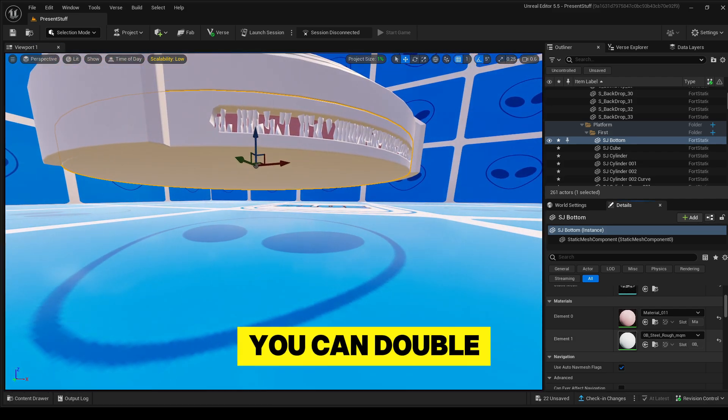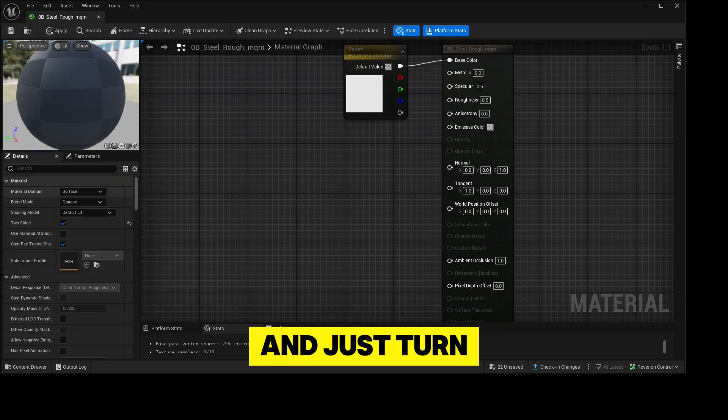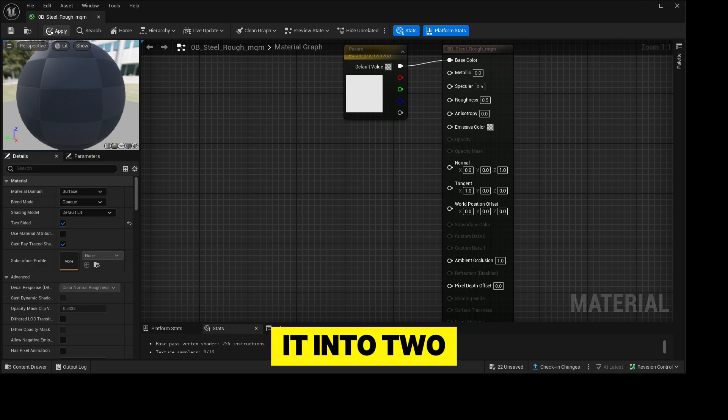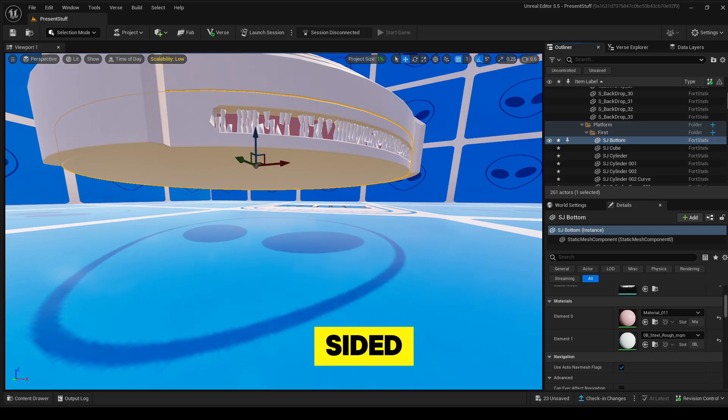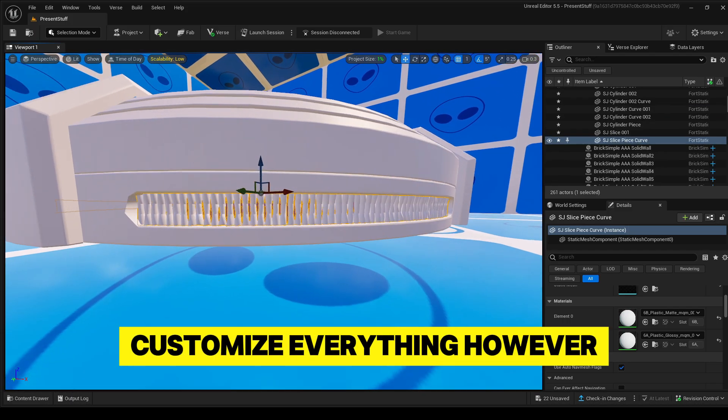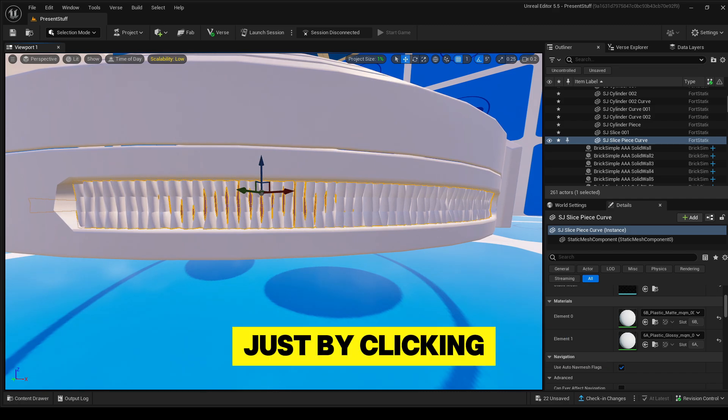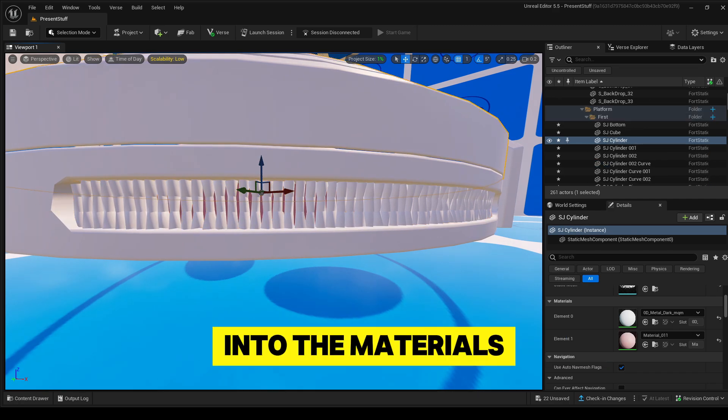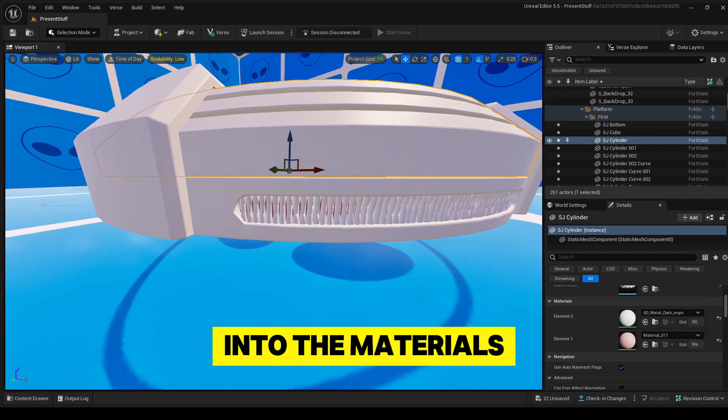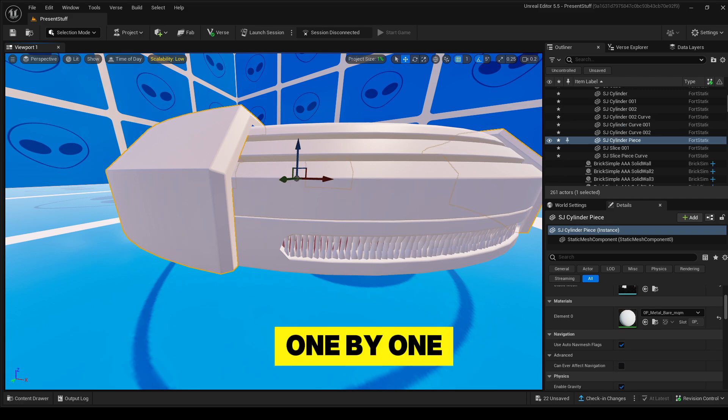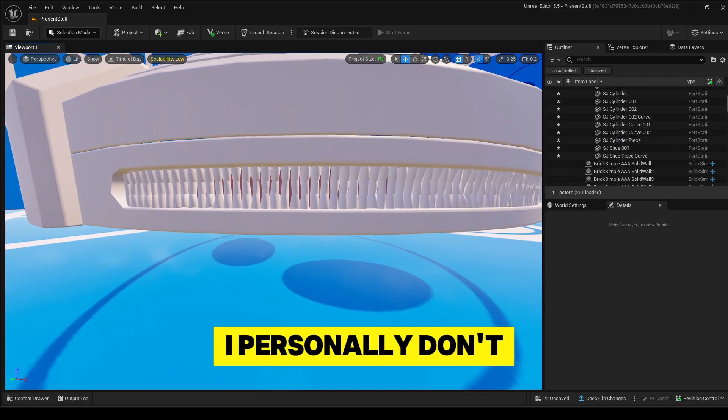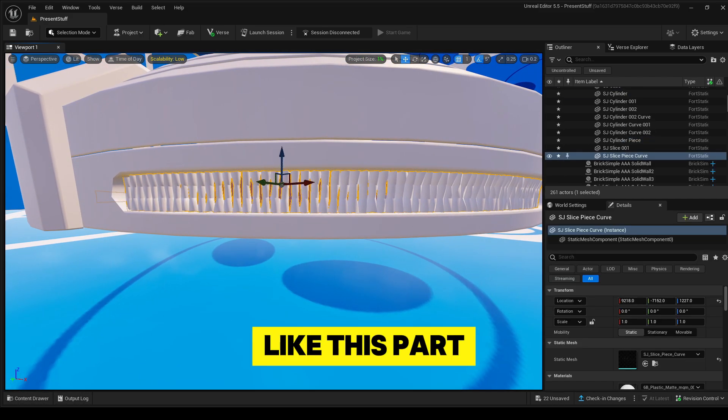You can double-click in it and just turn it into two-sided. Now you can customize everything however you want, just by clicking into the materials and static meshes one by one.